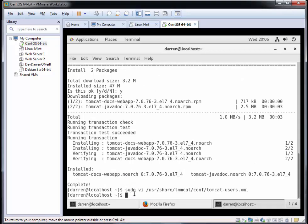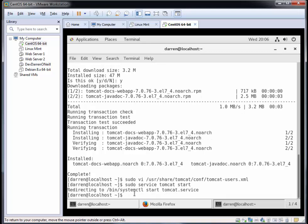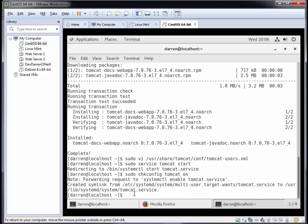We're just there now. Let's start our tomcat service by typing in sudo service tomcat start. Perfect. And let's make sure that our tomcat service is enabled when we boot up this server by typing in sudo chkconfig tomcat on. That just basically means that when you power on the server, tomcat will be started and ready.